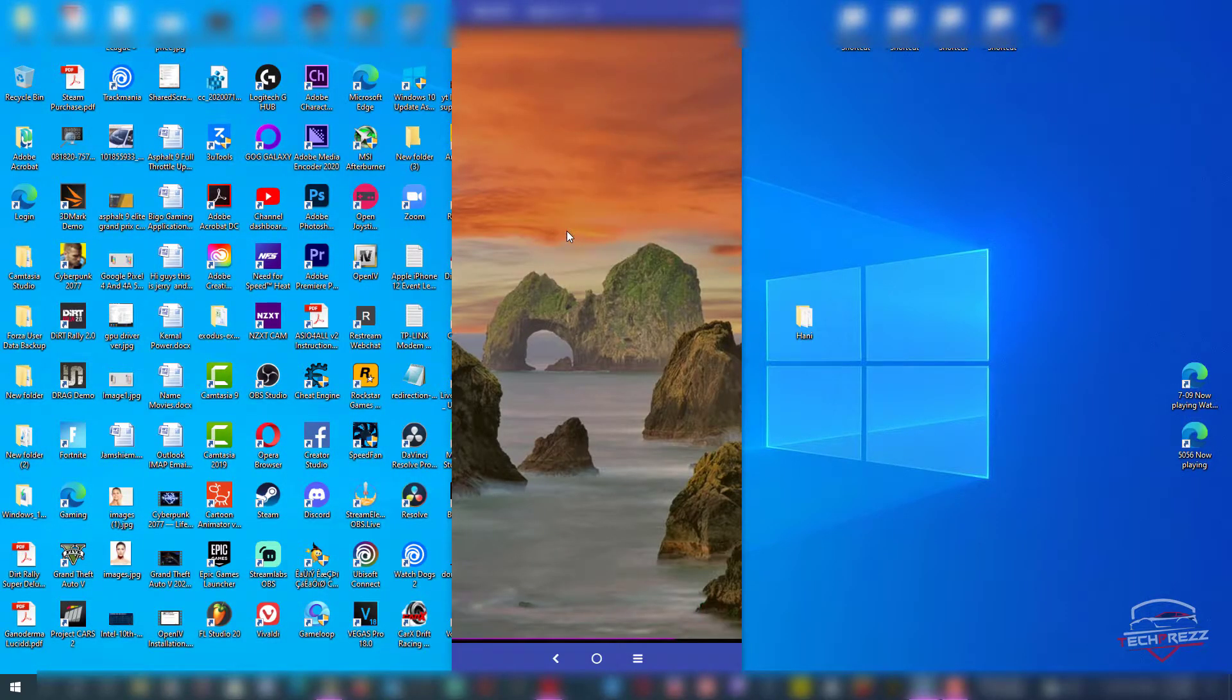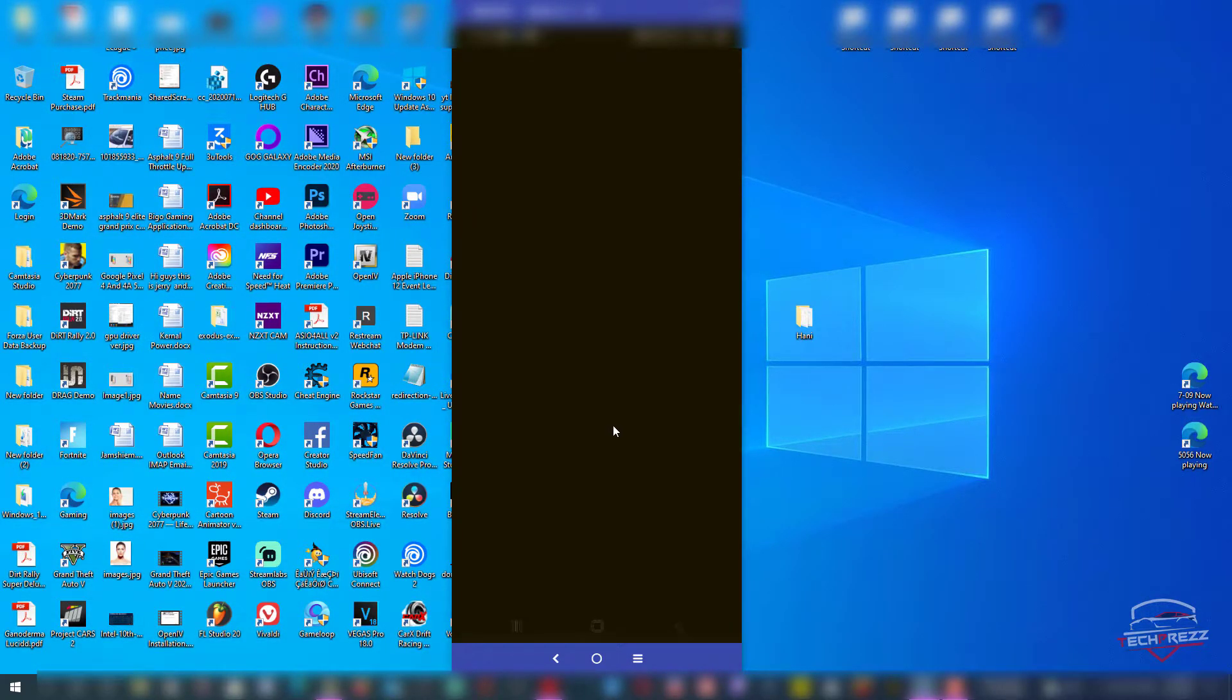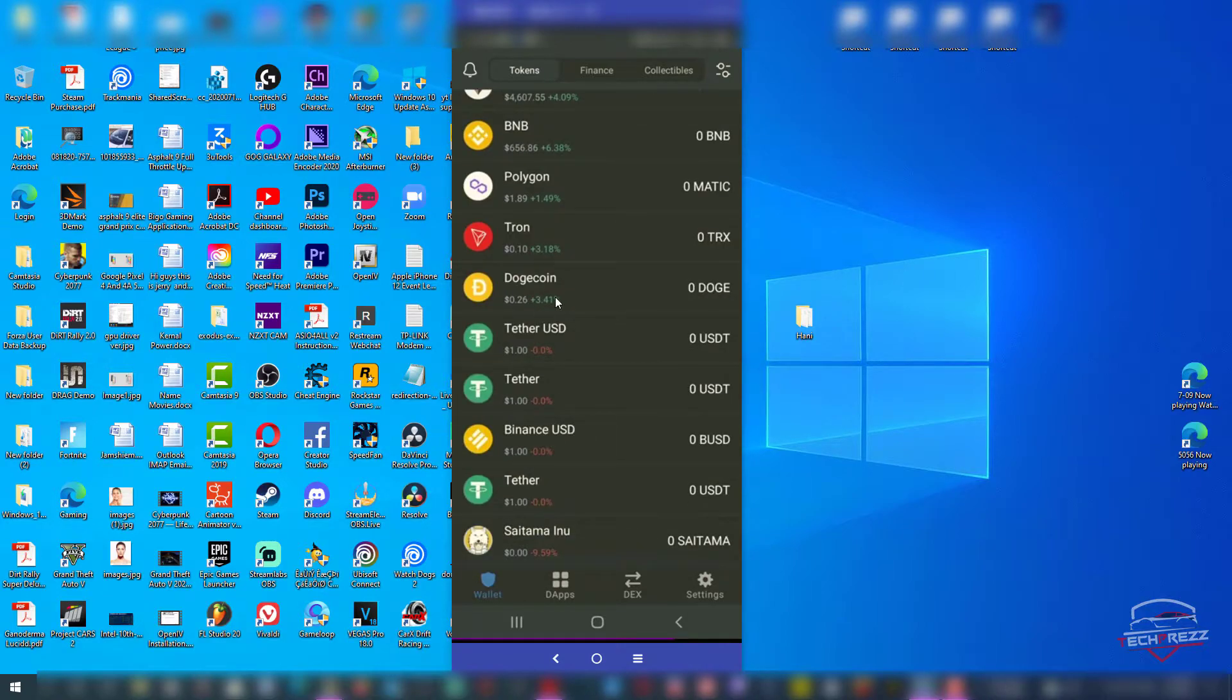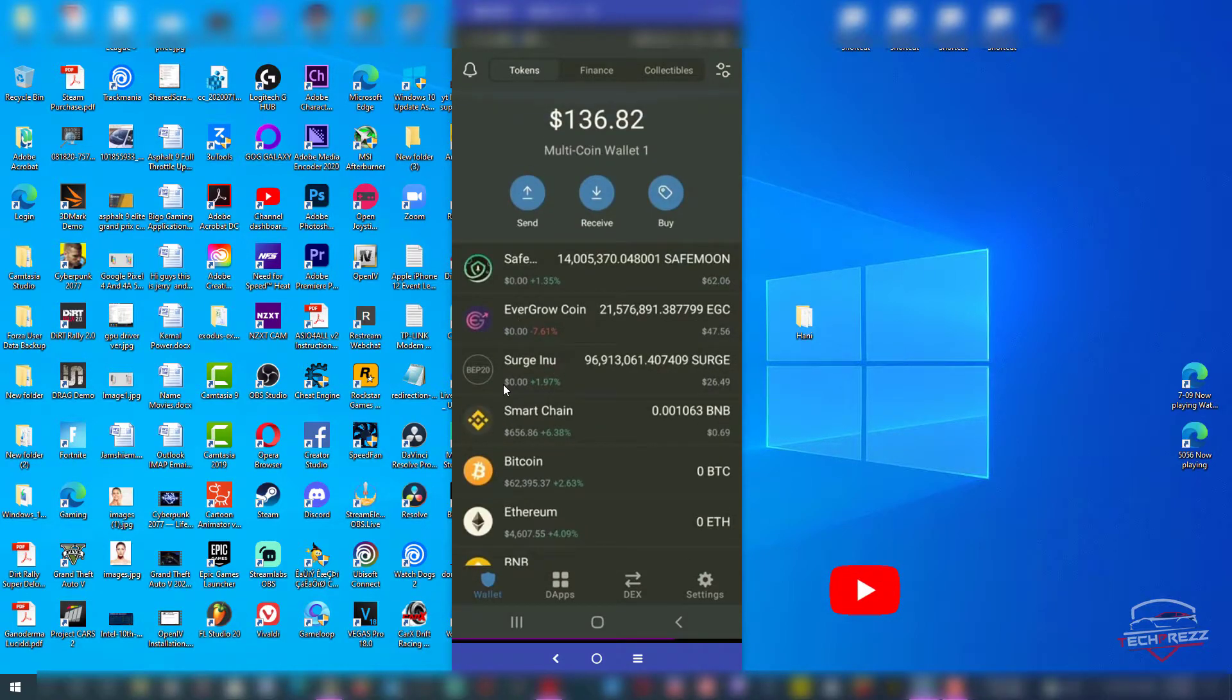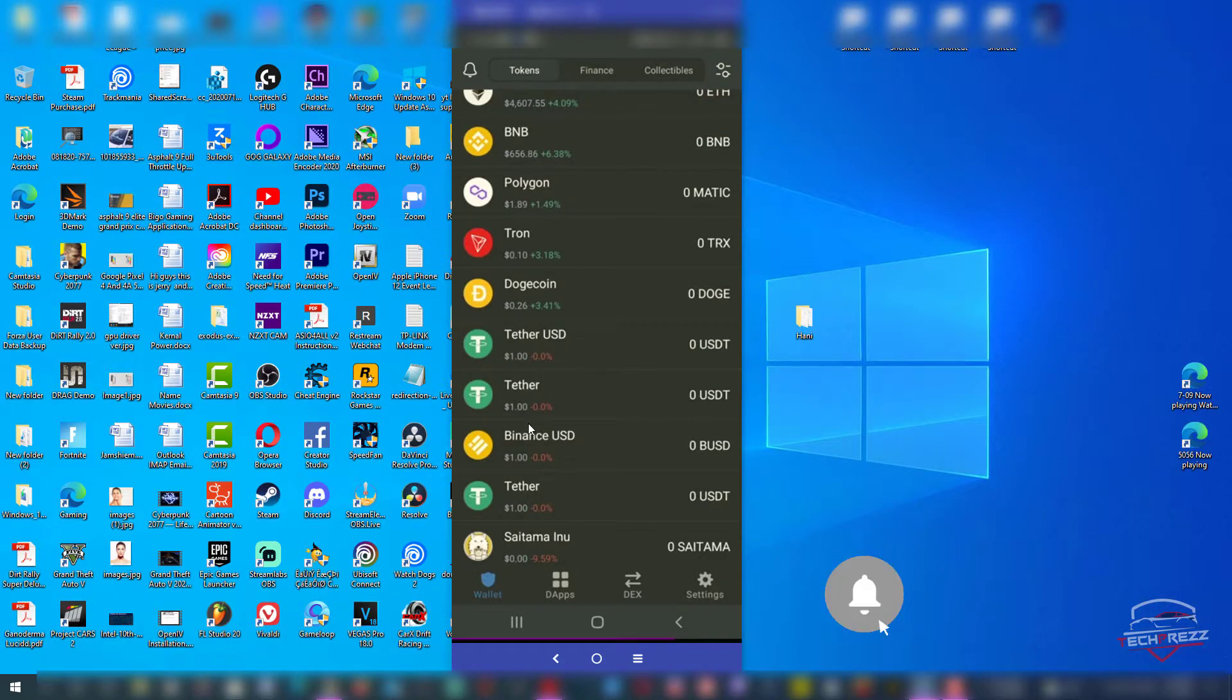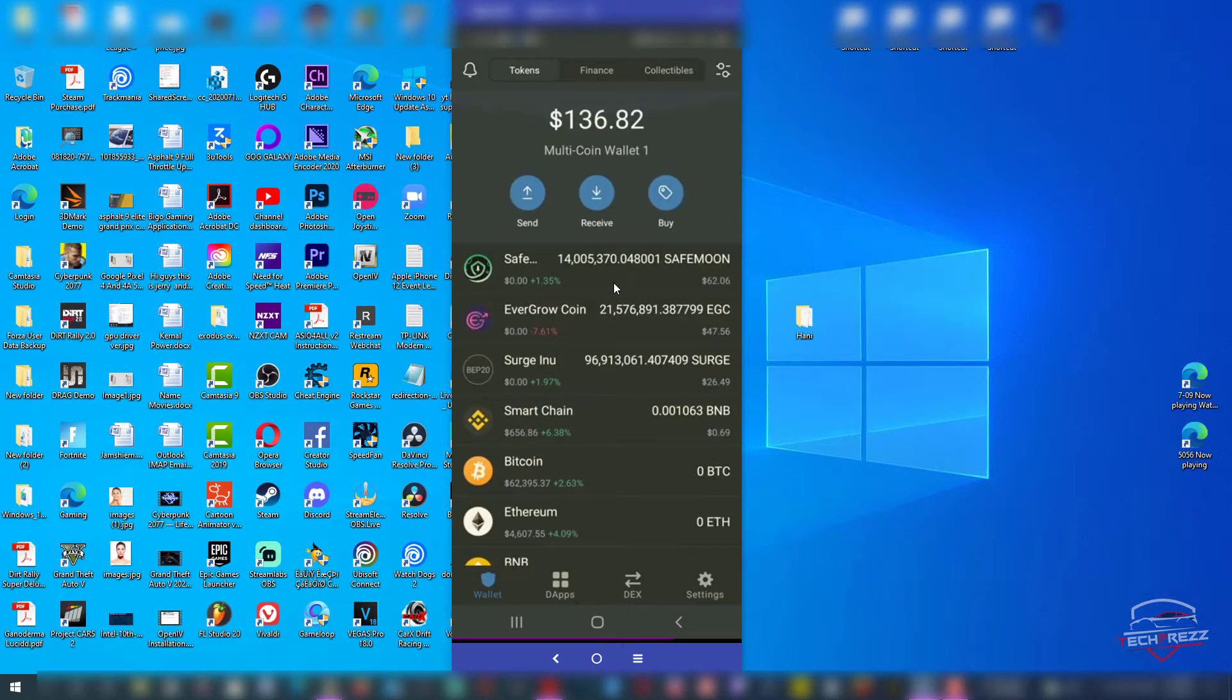Here you can see all the tokens that I have already added, coins like Safemoon, Elongate, and other tokens. You can actually add new tokens by clicking this icon here.